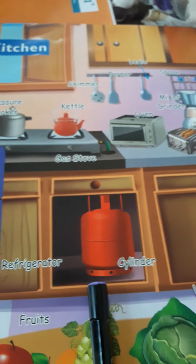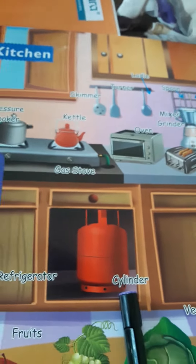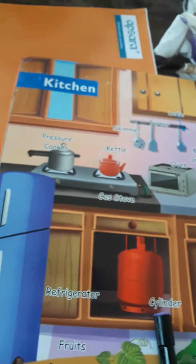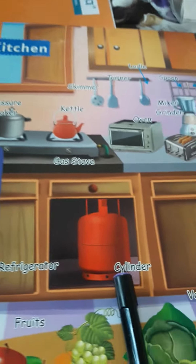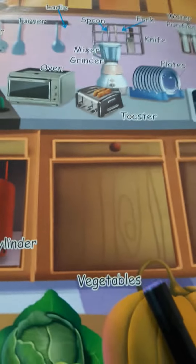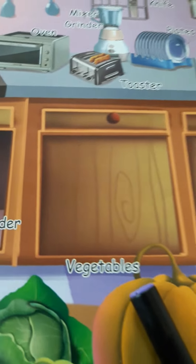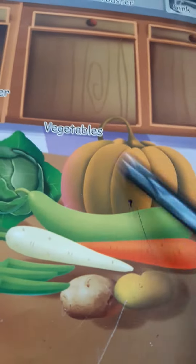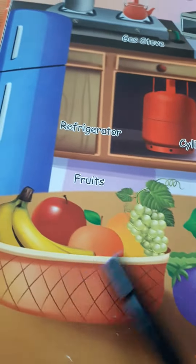Refrigerator. This one is a refrigerator. This one is a cylinder. Vegetables — these are vegetables. These are fruits.